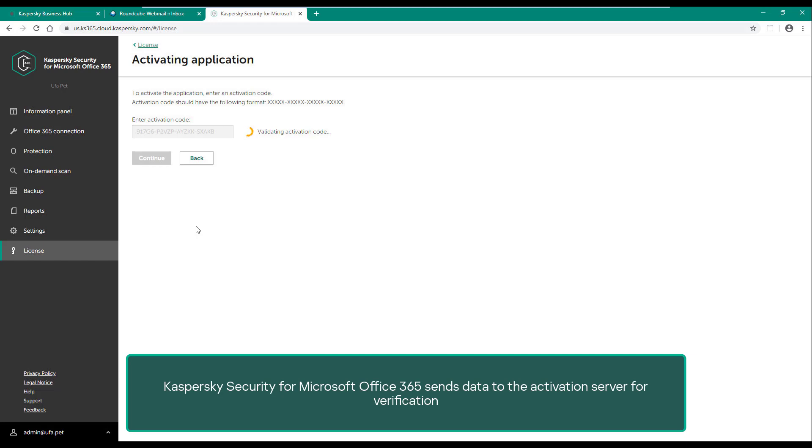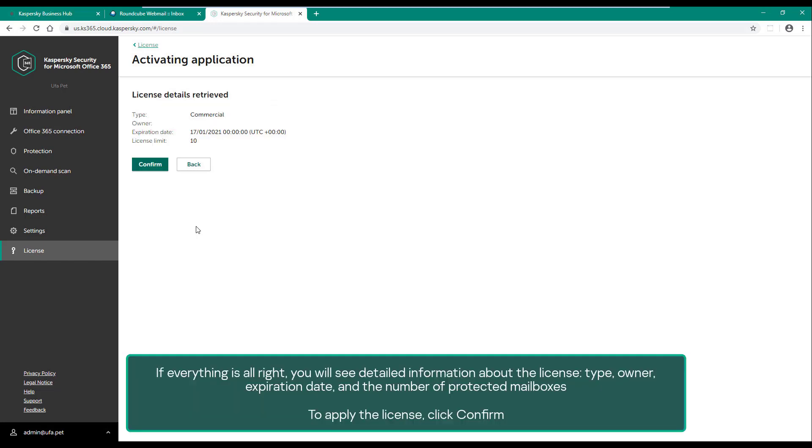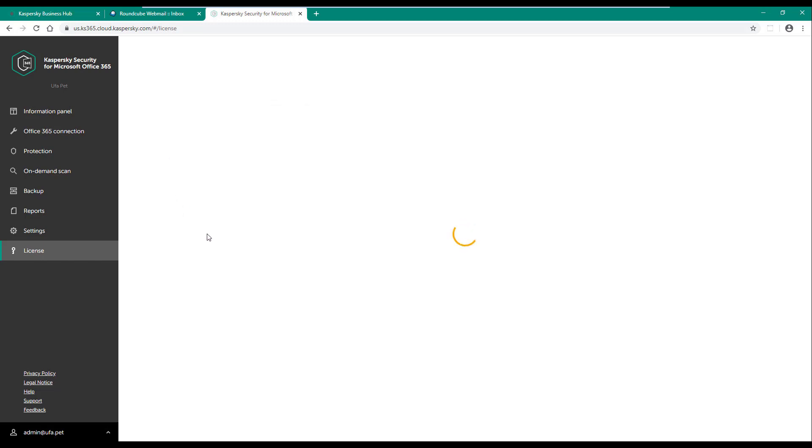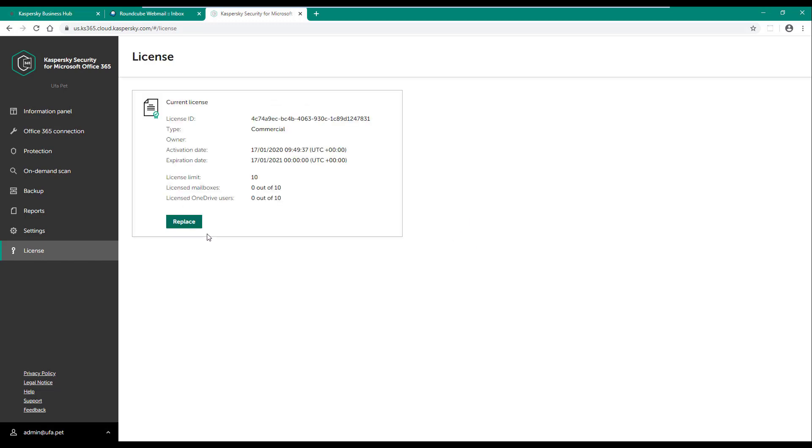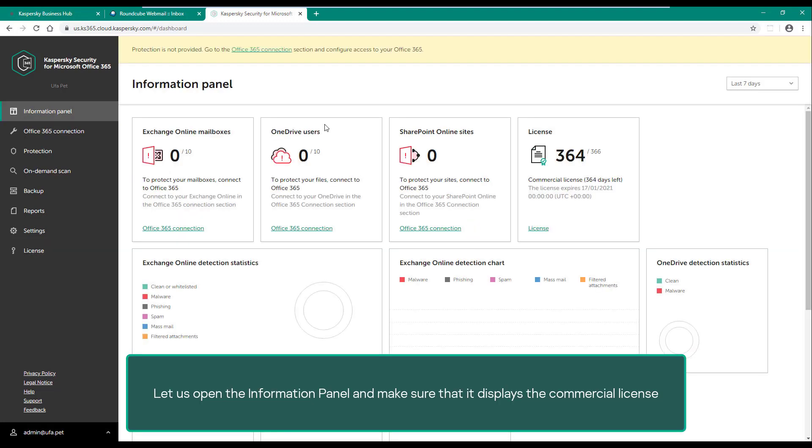If everything is all right, you will see detailed information about the license type, owner, expiration date, and the number of protected mailboxes. To apply the license, click confirm. Let us open the information panel and make sure that it displays the commercial license.